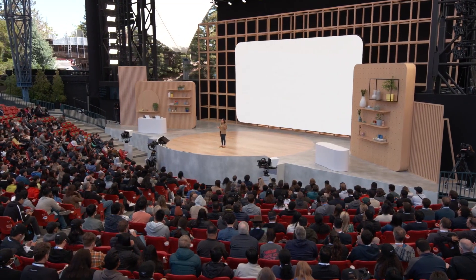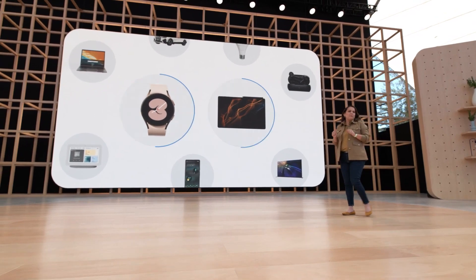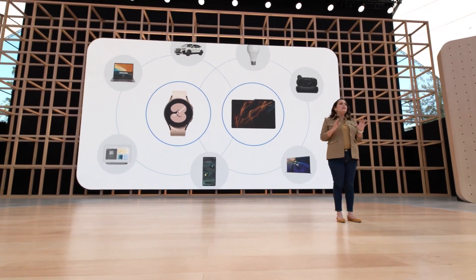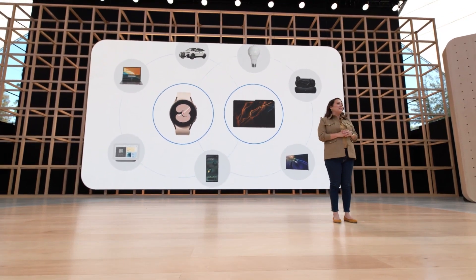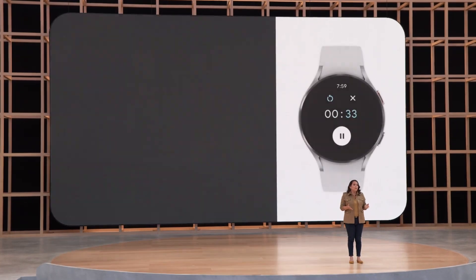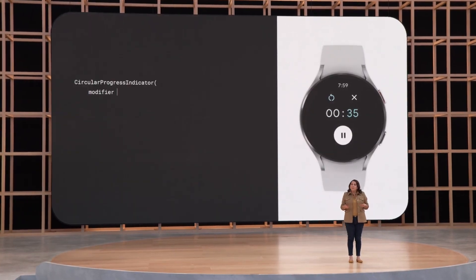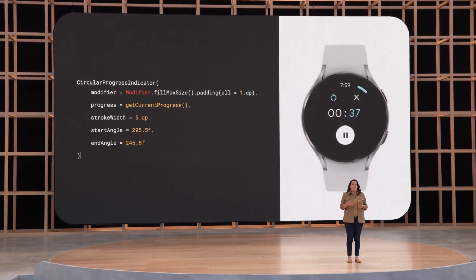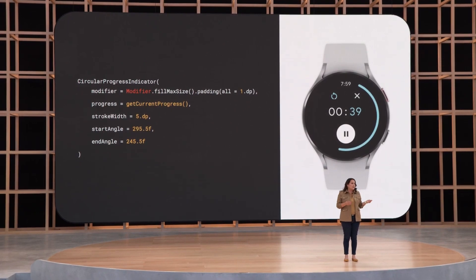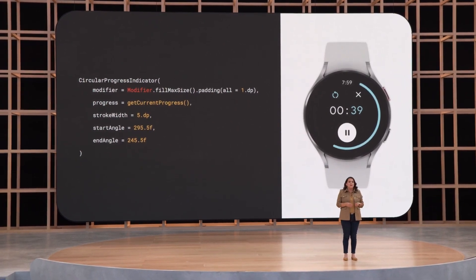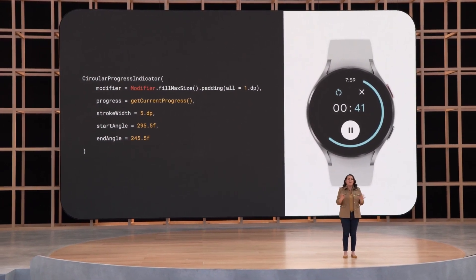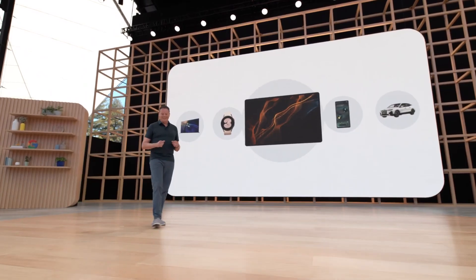Let's zoom into wearables and large screens and talk about how we're making it easier for you to build these apps. Since the developer preview, we've added and improved a number of components, such as navigation, scaling lazy lists, input and gesture support, and much, much more.